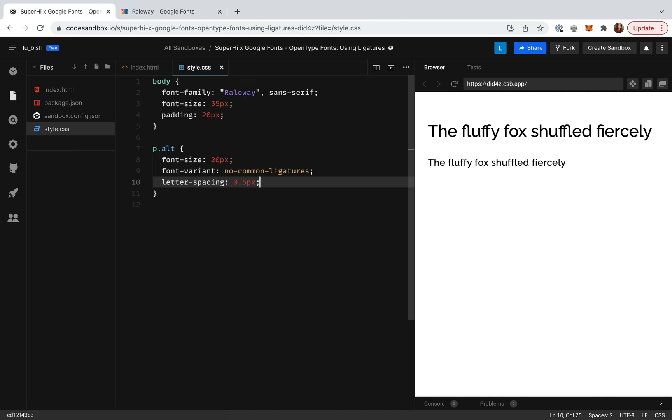Great! We can see using font-variant allows us to adjust whether ligatures are used in our text or not.